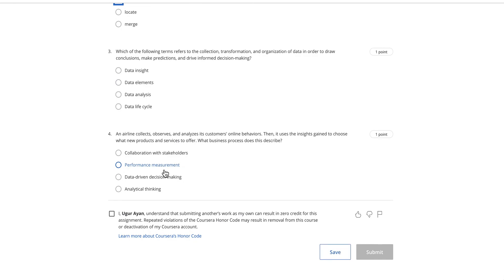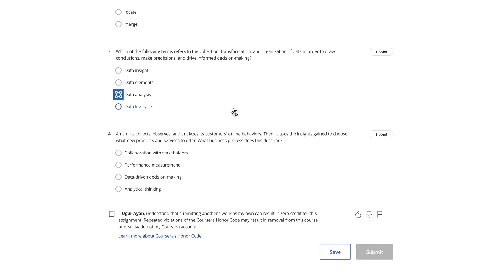The third question: which of the following terms refers to the collection, transformation, and organization of data in order to draw conclusions, make predictions, and drive informed decision making? This is about all of the statements that refer to data analysis, because data collection, transformation, organization, prediction is all data analysis. The organizing data is part of the lifecycle and elements, but totally this is data analysis.